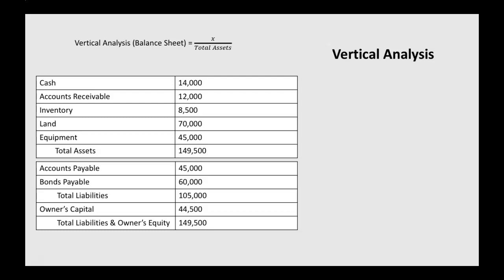For cash, we take the cash amount of 14,000, divide that by our total assets of 149,500, and cash is 9.4% of our total assets.